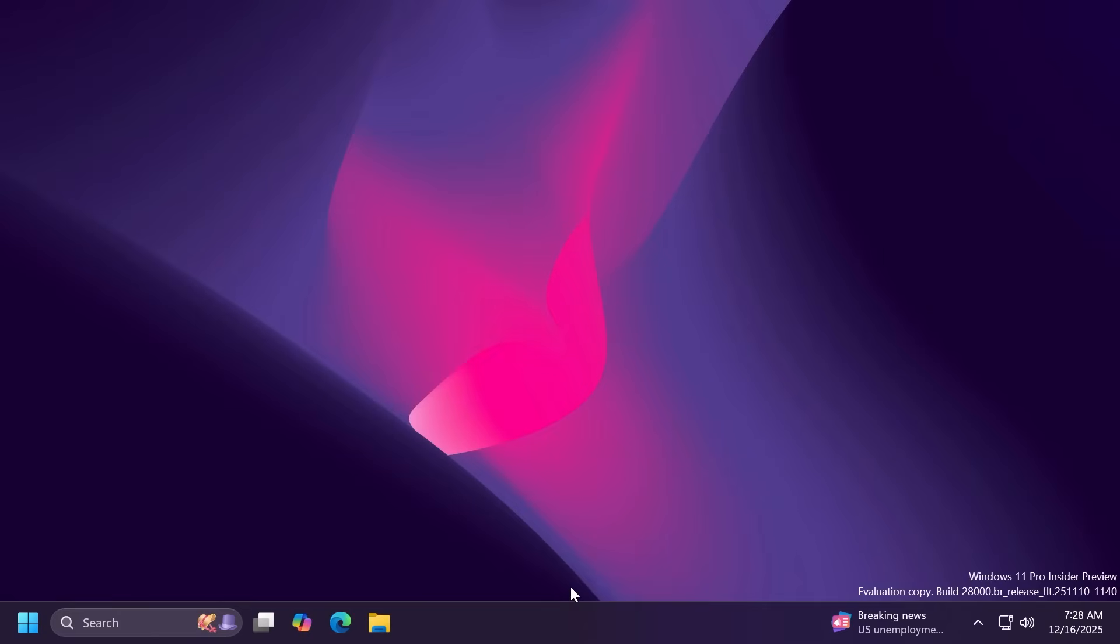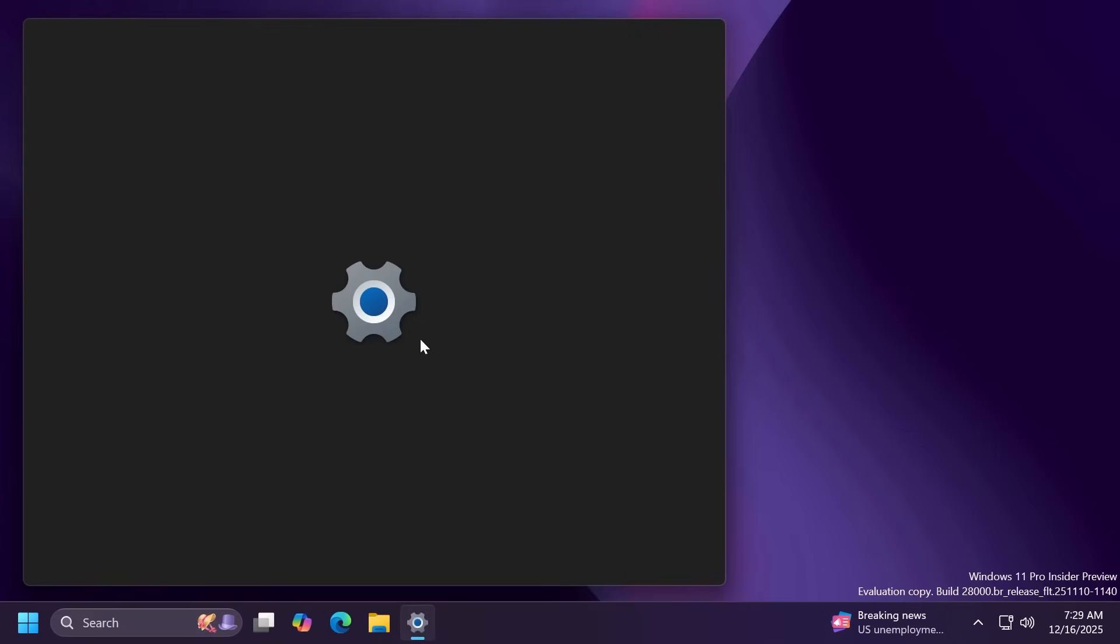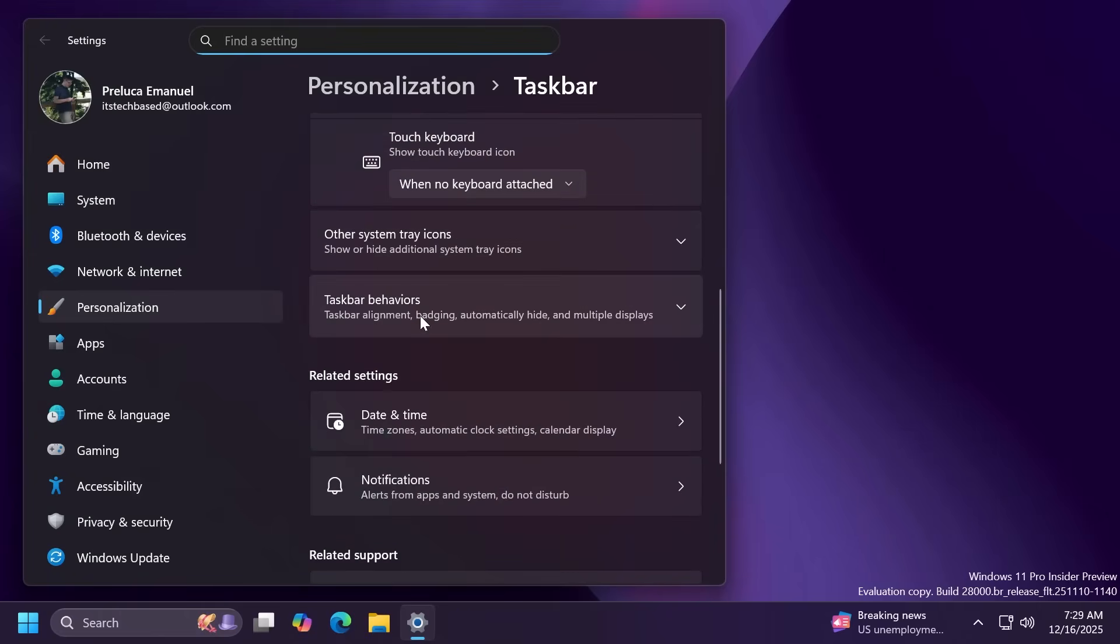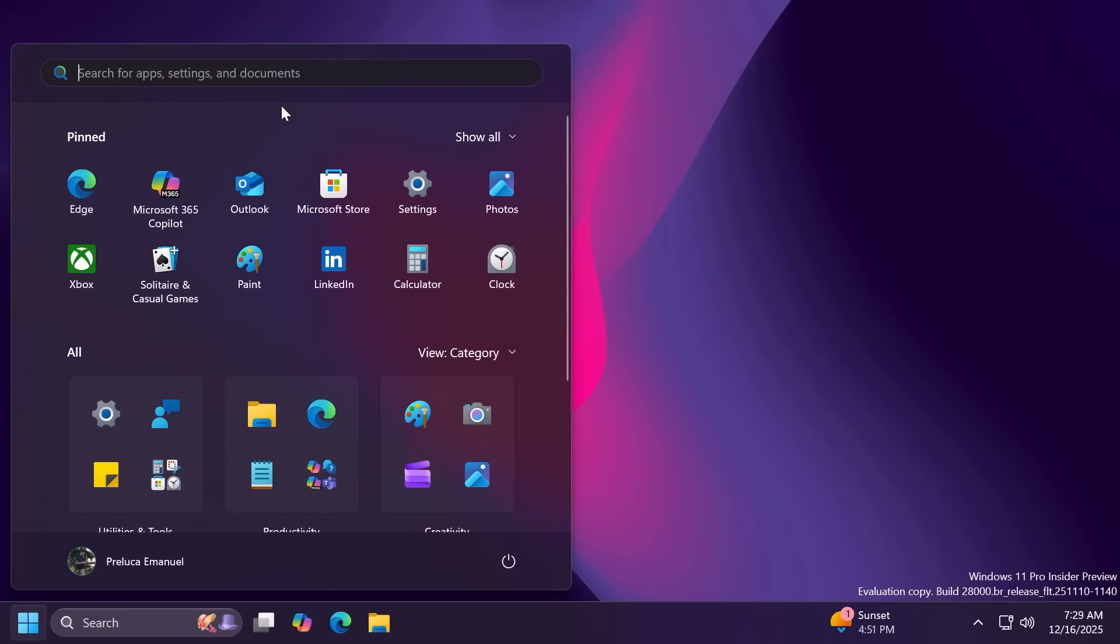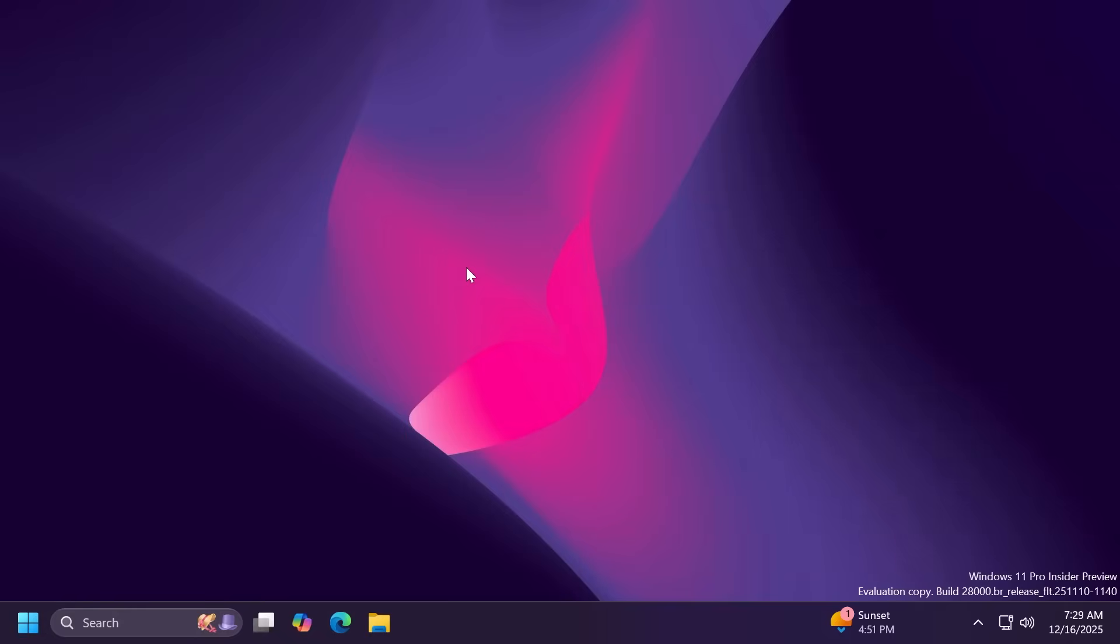For the taskbar Microsoft applied a fix for some issues where whenever you had the automatically hide the taskbar option enabled from taskbar behaviors. Also the Windows search panel now matches the new start menu in size. That is also pretty nice so you have a smoother experience with that.